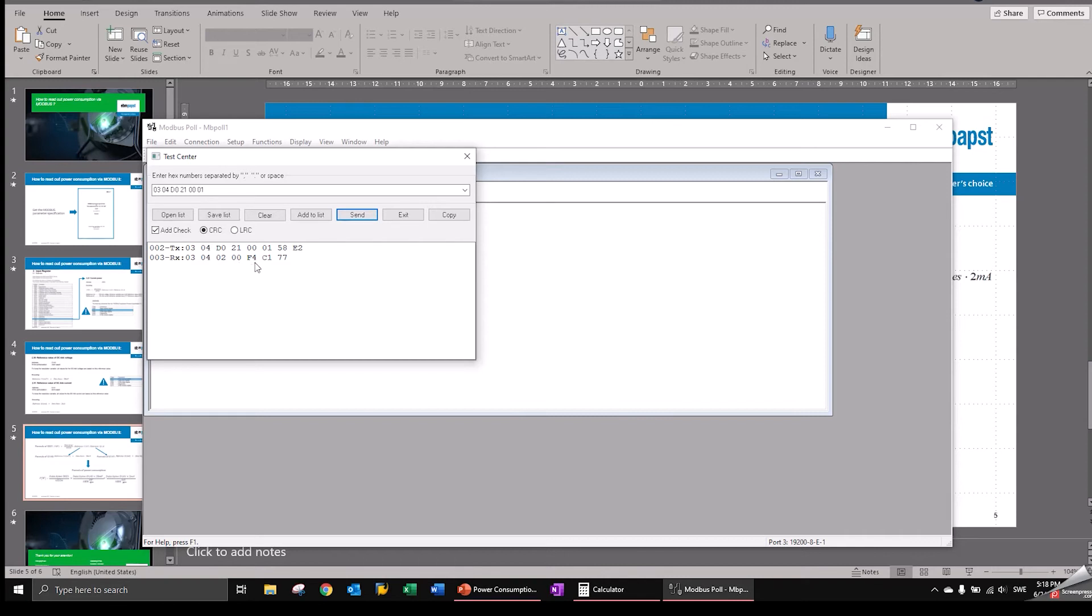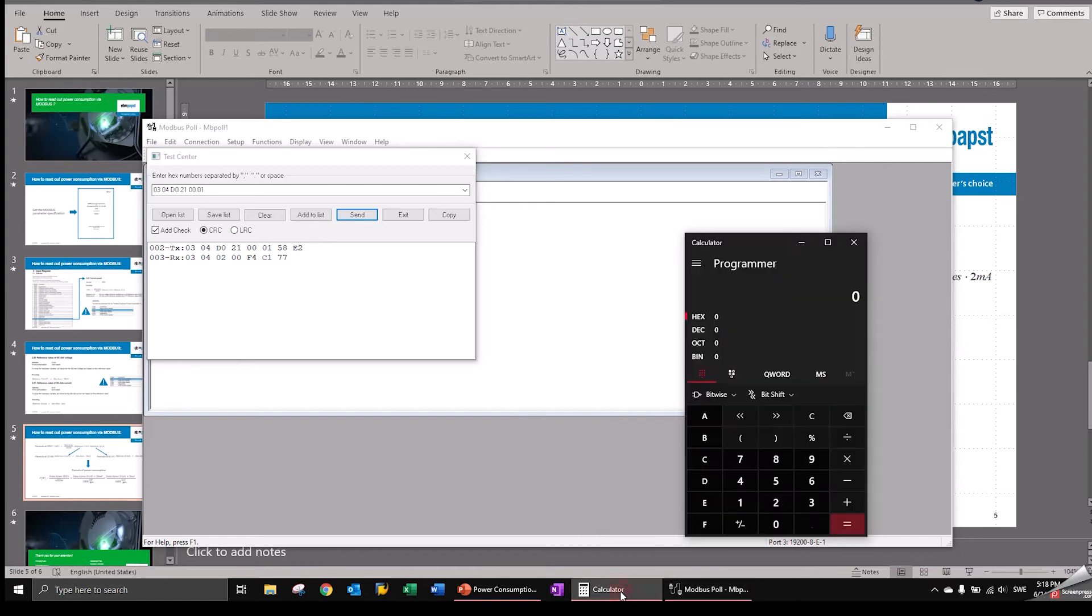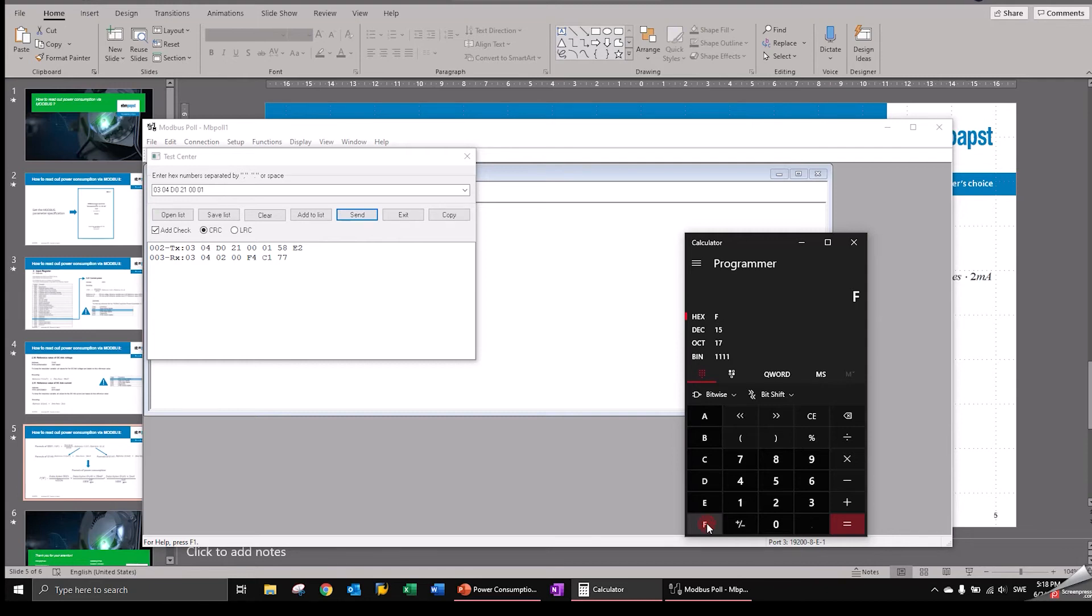So now these are hex numbers and we need them in decimal. So we just use the windows calculator. We go into the programmer mode so that we can put in hex values. So we put in the F4. And that's 244 in decimal.